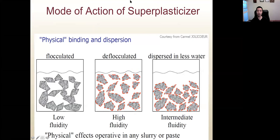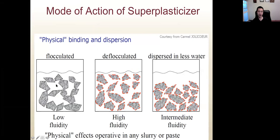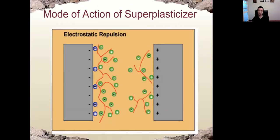There are different modes of how superplasticizers work. The first mode is neutralizing the surface charge — electrostatic repulsion — where the molecule neutralizes the surface charge so all particles have negative charge and repel each other. The second mode is physical binding and dispersion. Before adding superplasticizer, cement particles flocculate together. When superplasticizer is introduced, the long molecule runs on the surface of the particles and deflects them, making the concrete more fluid.